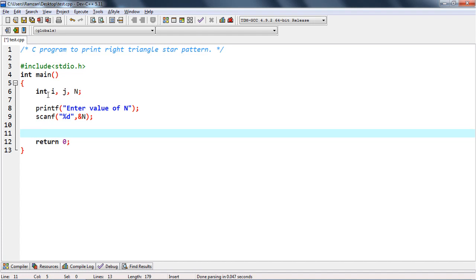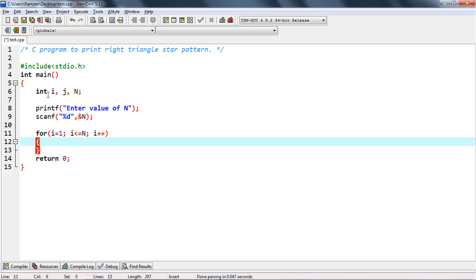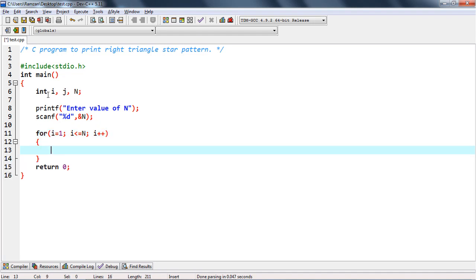Then we iterate the outer loop: i equal to 1, i less than or equal to n, i plus plus. Inside that, we write another inner loop: j equal to 1, j less than or equal to i, j plus plus.